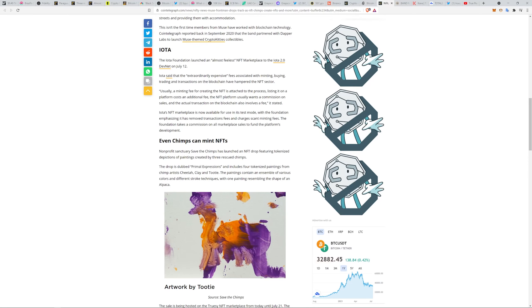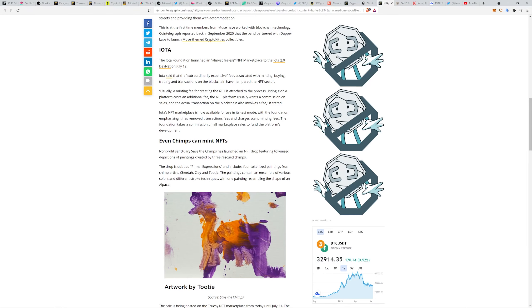Here's chimps minting NFTs. A non-profit sanctuary Save the Chimps has launched an NFT drop featuring tokenized depictions of paintings created by three rescued chimps. The drop is dubbed Primal Expressions and includes four tokenized paintings from chimp artists Cheetah, Clay, and Tutti. Shout out to them.